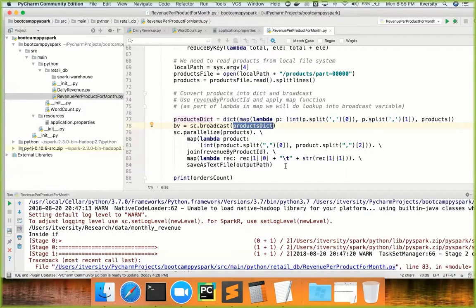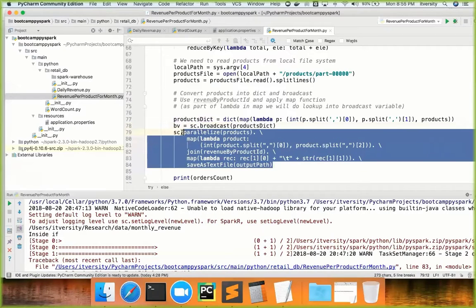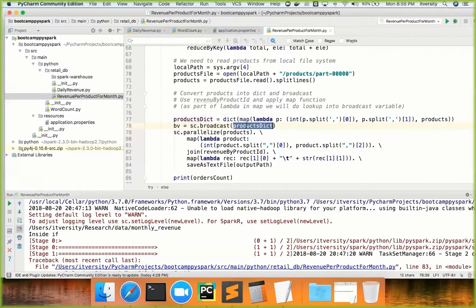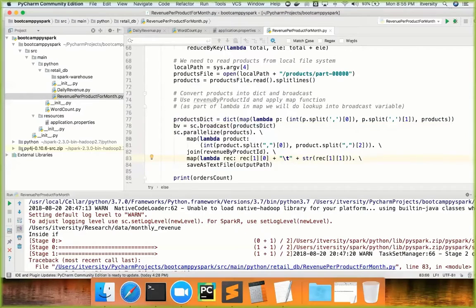So in this case, instead of now using parallelize and creating an RDD for products, we don't want to do that. The products are already broadcasted to the executors, in which the data will be processed when the action is performed. So far, we haven't performed any action yet. We'll come back to save as text file later — I am commenting it out.